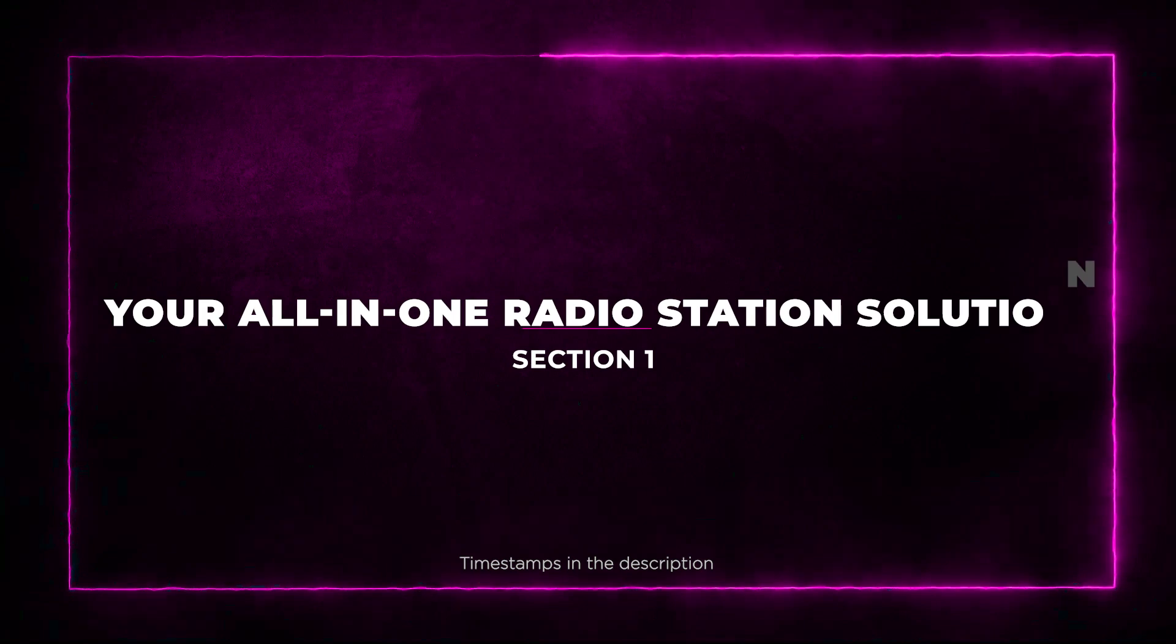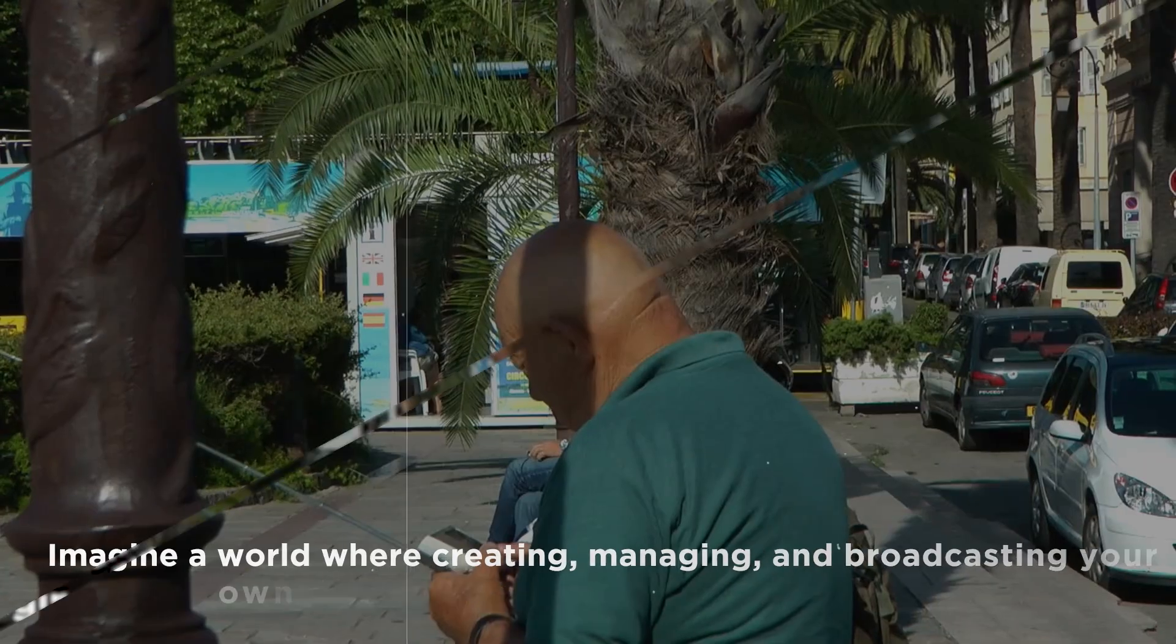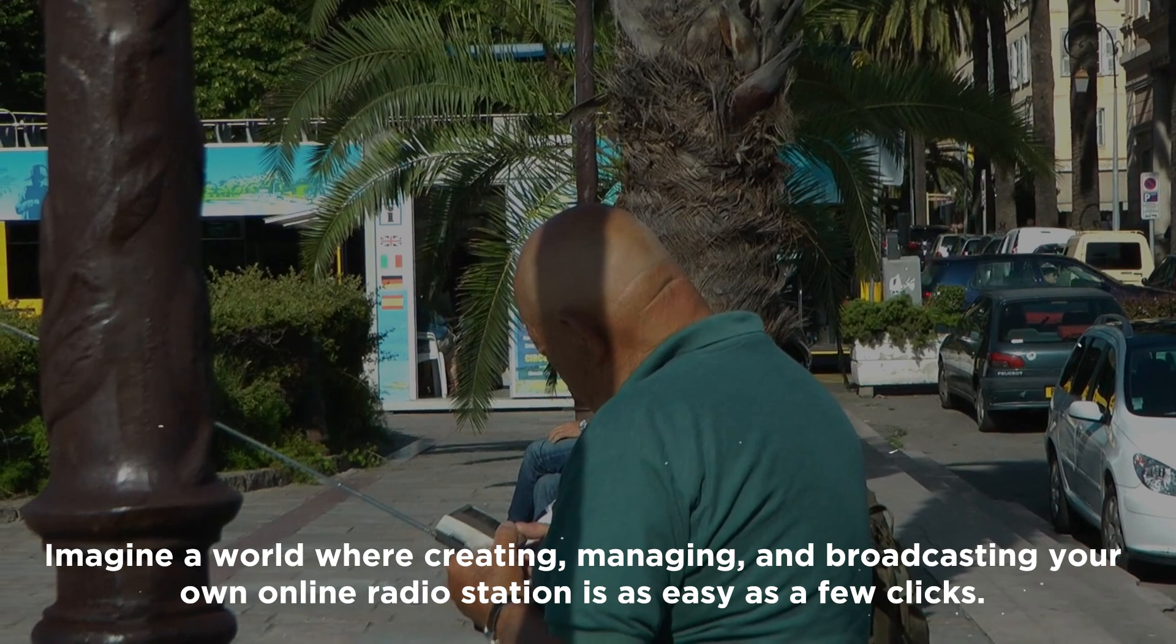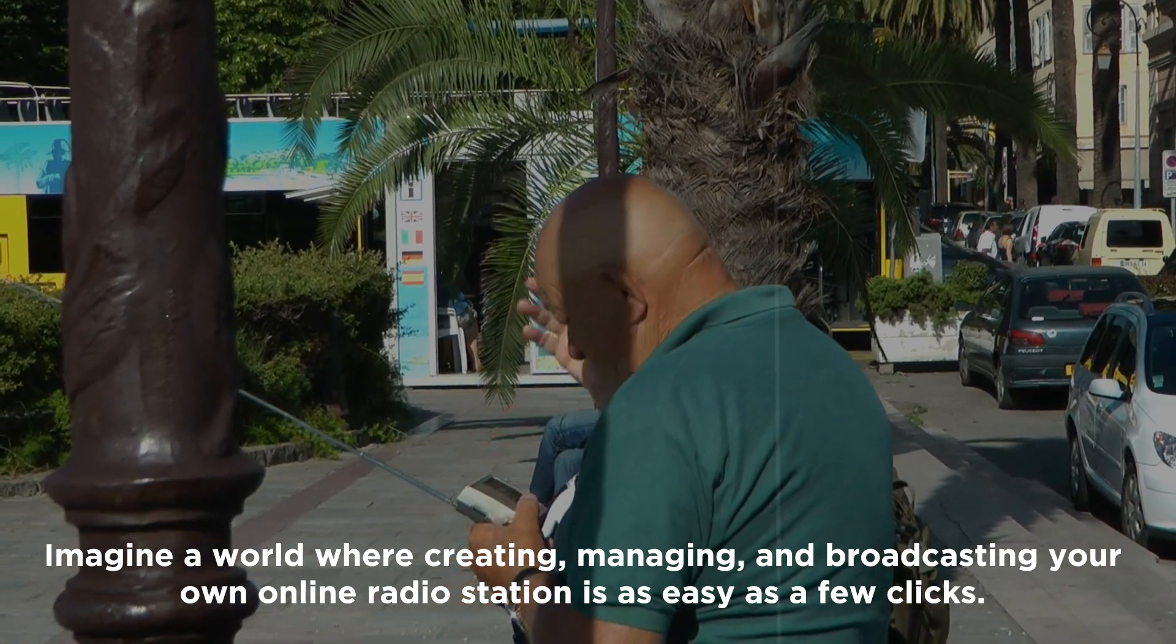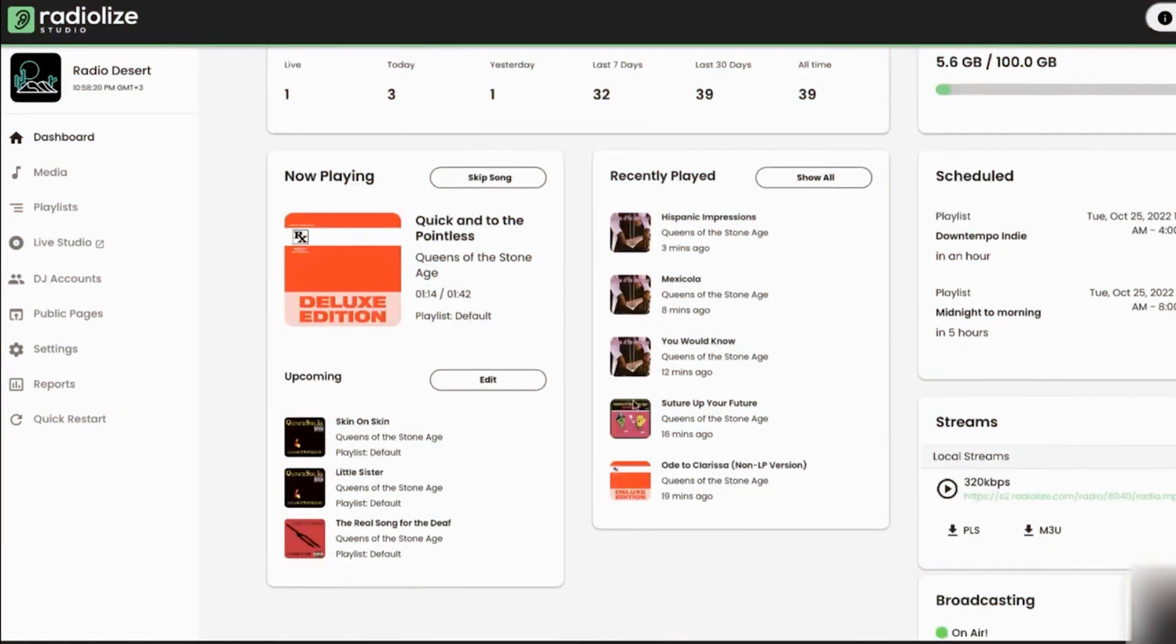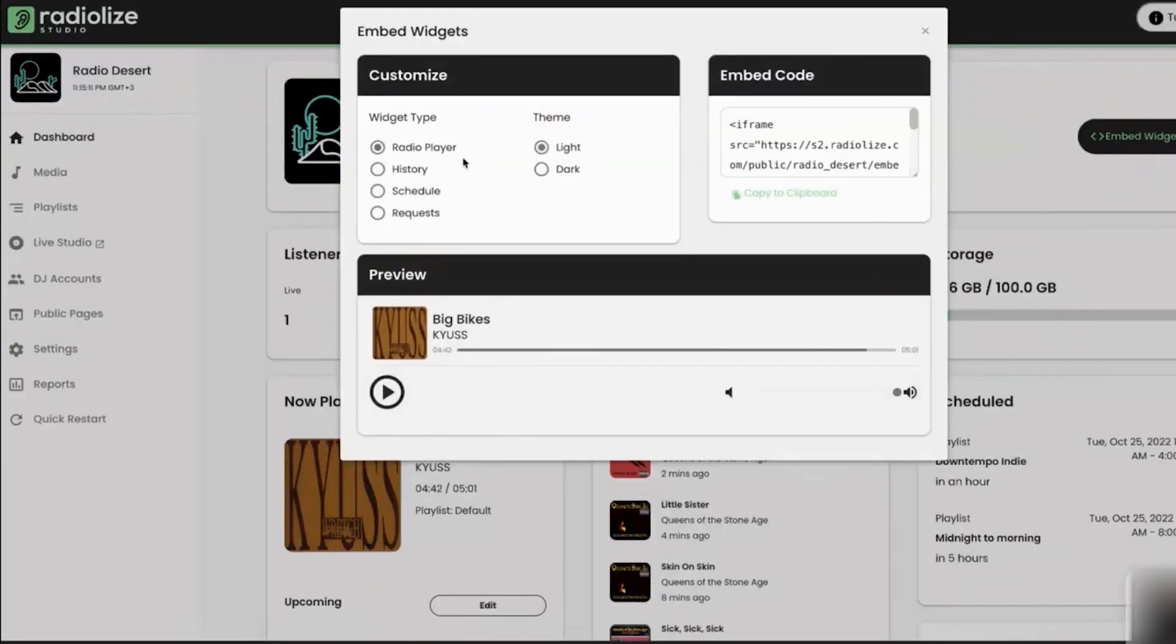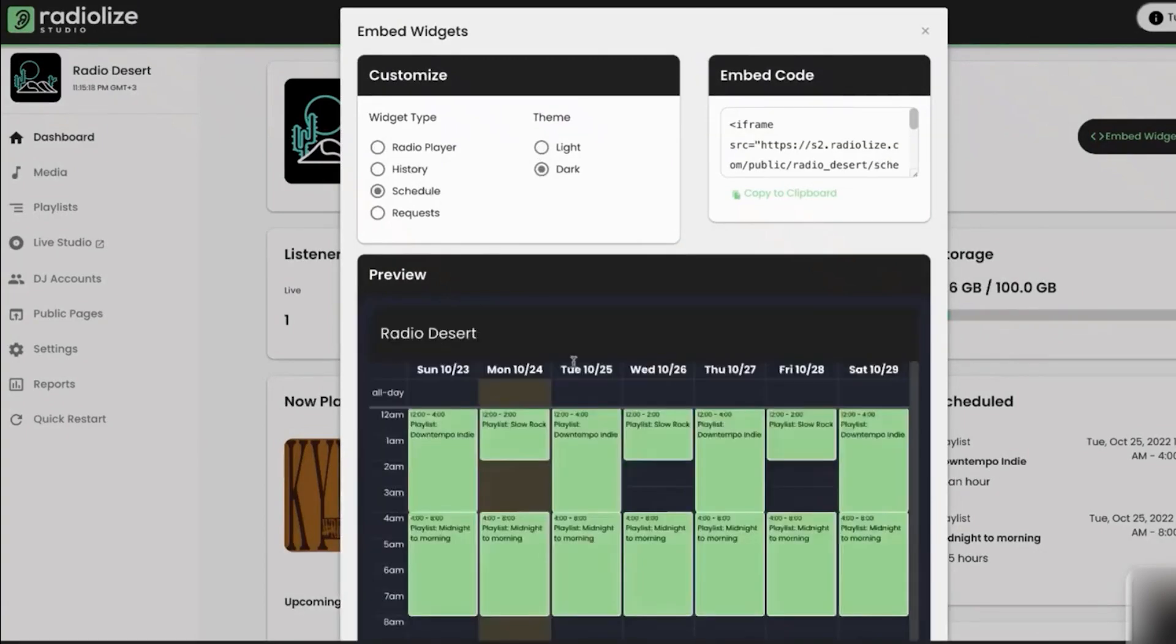Section 1: Your All-in-One Radio Station Solution. Imagine a world where creating, managing, and broadcasting your own online radio station is as easy as a few clicks. RadioLize is here to turn that dream into a reality. With its comprehensive suite of tools, RadioLize empowers you to build your very own radio station tailored to your style and content.